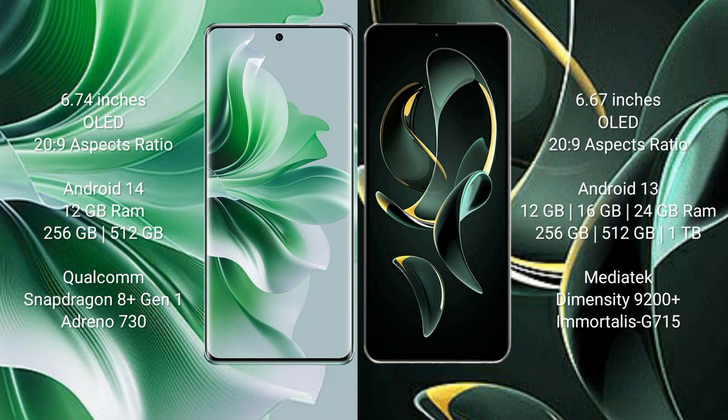Redmi K60 Ultra comes with 12GB, 16GB, or 24GB RAM and 256GB, 512GB, or 1TB internal storage, MediaTek Dimensity 9200 Plus processor, and Mali-G715 GPU.